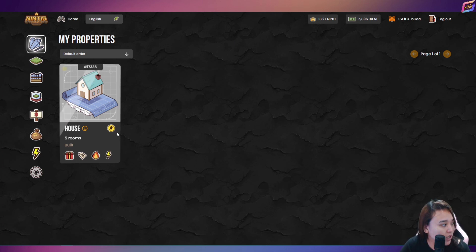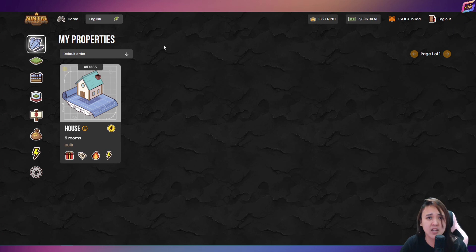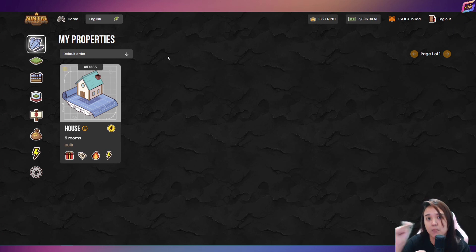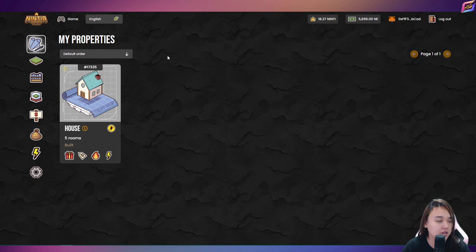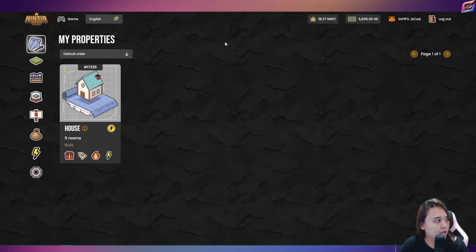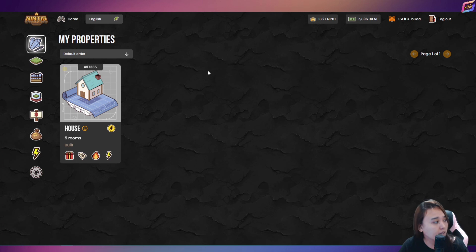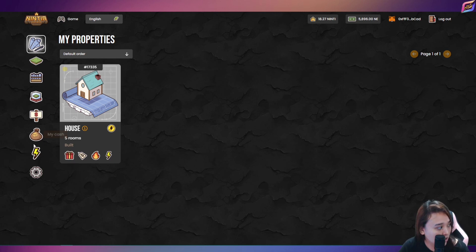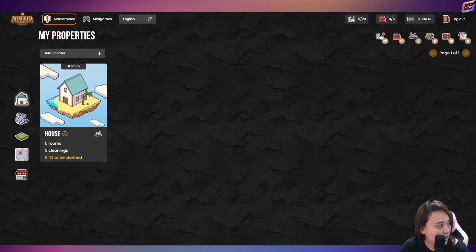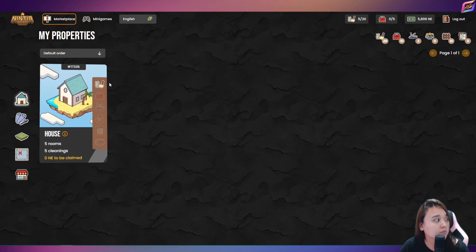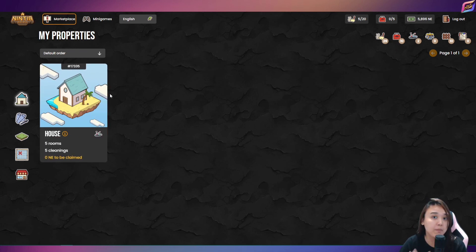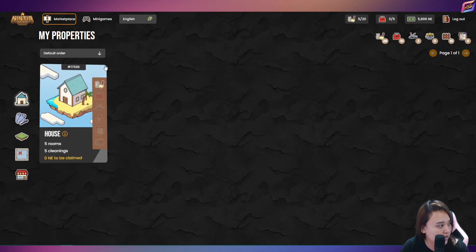So ayan sya guys. Isang property lang tayo. Then binenta ko yung land ko kasi nga, nung time na nakita kong pababa yung price. At least nakaabot tayo, nakabenta tayo ng land. And kahit pa, na-less naman yung sa ROI natin. And makikita nyo naman dito sa game itself, na nagpapatuloy pa rin tayo sa pagmamining ng ninja tokens.